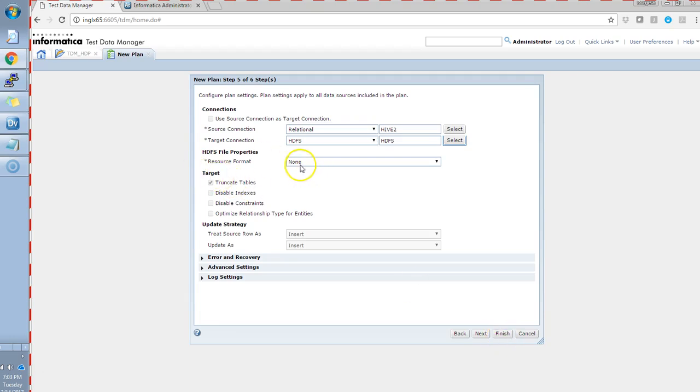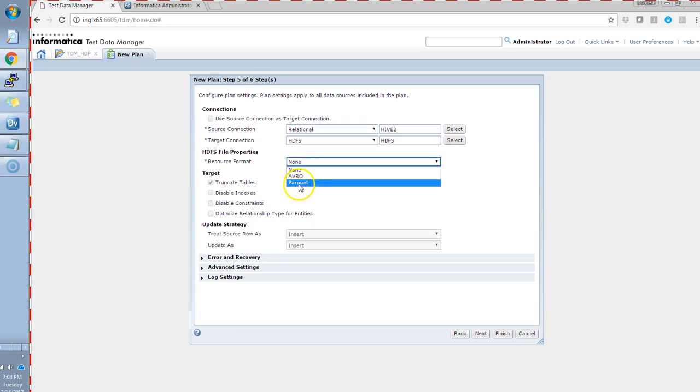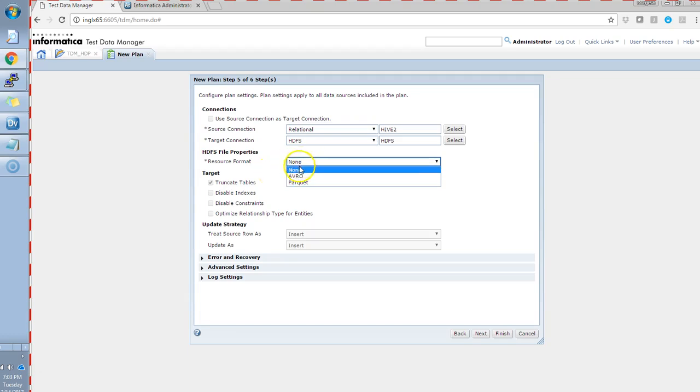There are further options for the Hadoop file systems. Currently, in TDM, we support two types of file systems format. One is Avro and one is Parquet. Based on the requirement, we can select any of those. Currently, in this demo, I'll just select as none to show further things.